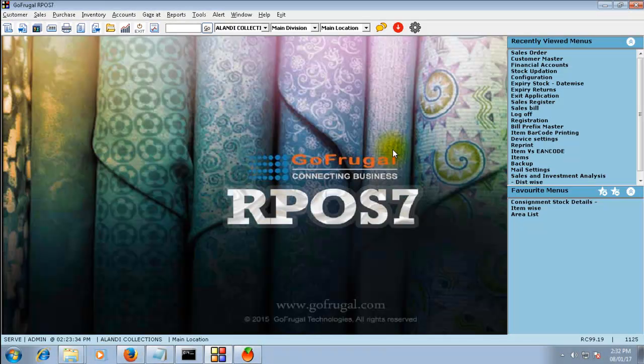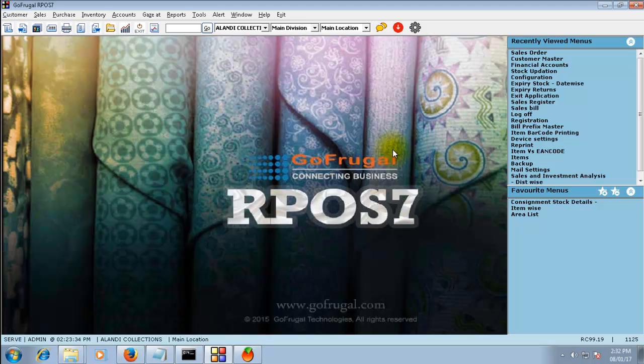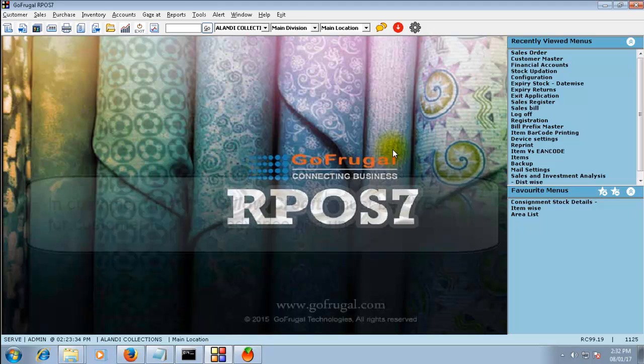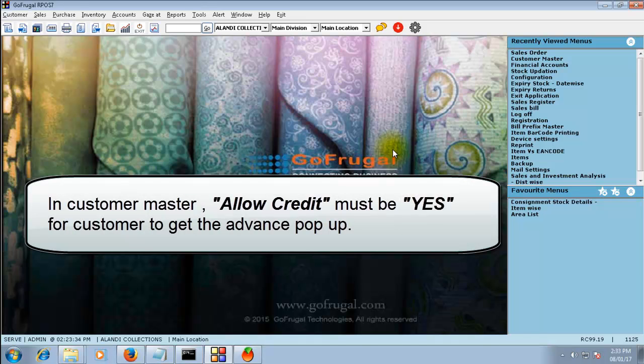Please note that for getting the advance amount from the customer, the allow credit in the customer master should be given as yes. If you are not getting the pop-up of advance message while saving the sales order, it means that the credit is not allowed for the customer.